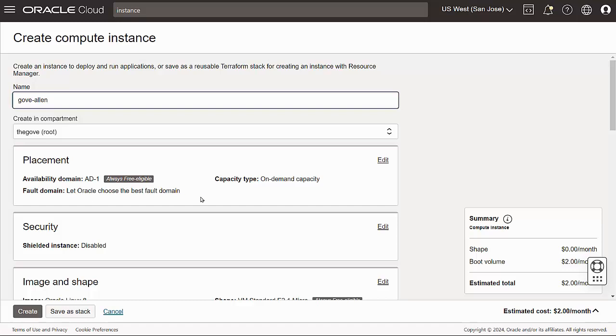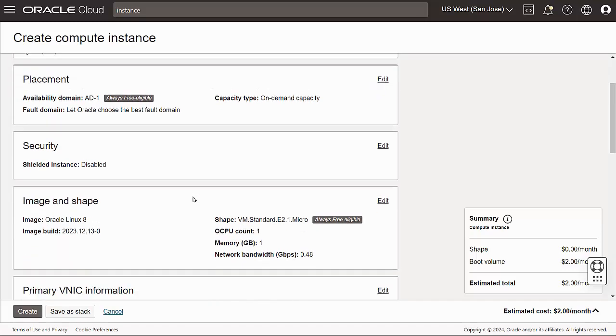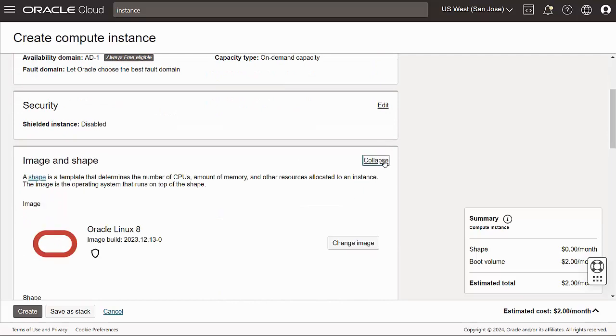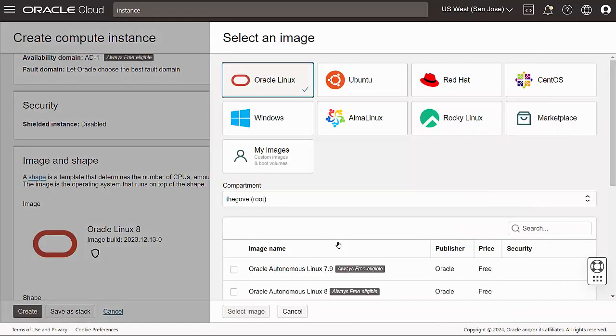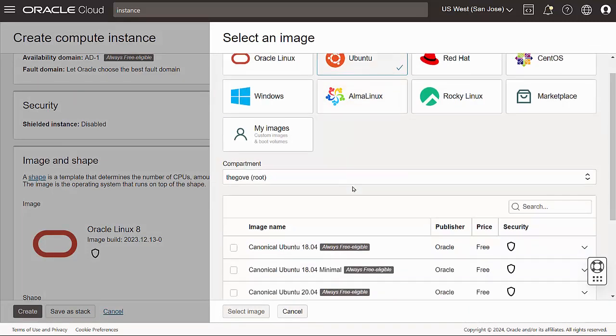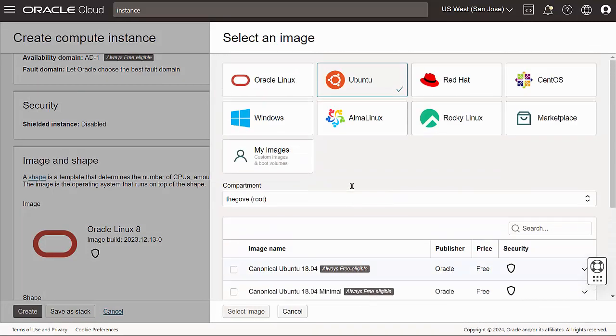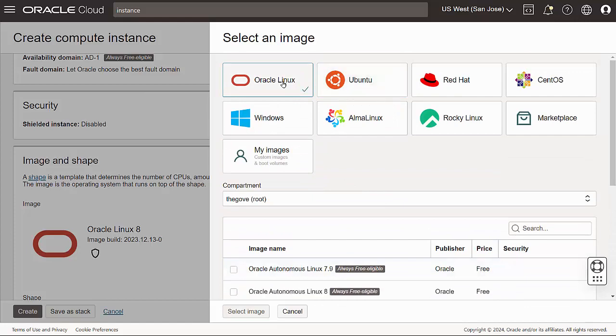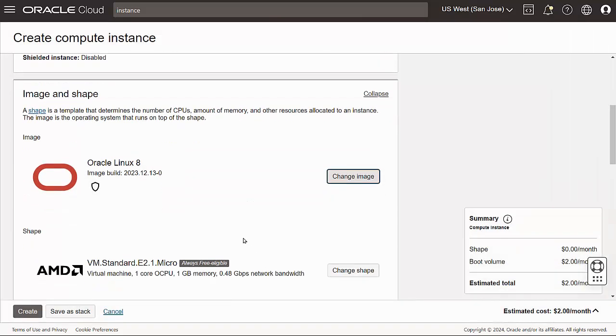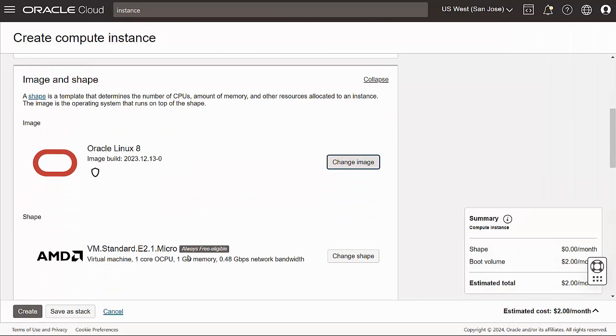We're going to accept the defaults to be sure our instance qualifies to run as an always free service. The Image and Shape panel is where you can select the operating system and physical characteristics of your virtual machine such as the amount of memory and how many processors. You can see that there are many options, but I'm going to stick with the defaults. This will build a single core machine with a gigabyte of RAM running Oracle Linux, which is a derivative of Red Hat Linux.